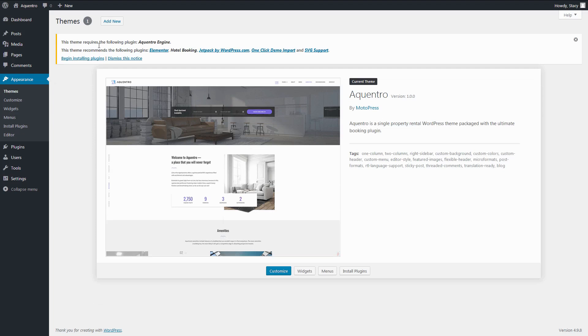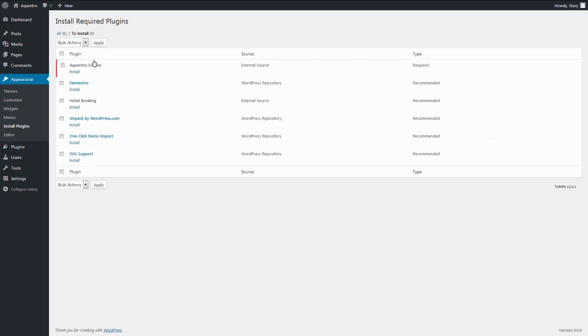The booking plugin is already included into the theme package. So when you activate the theme, it offers you to automatically install and activate all the needed plugins.